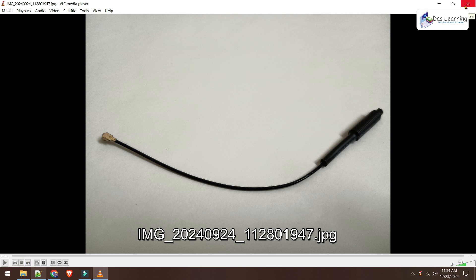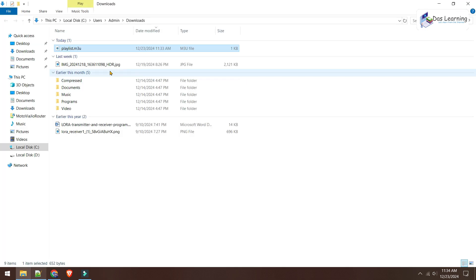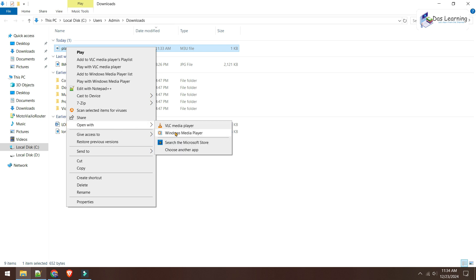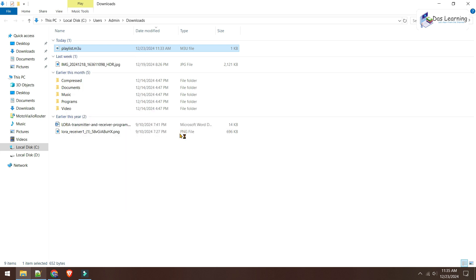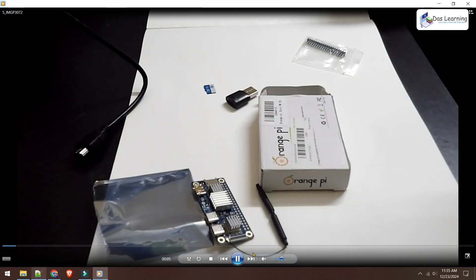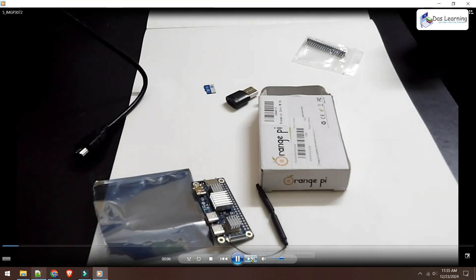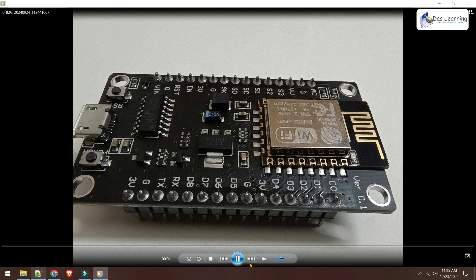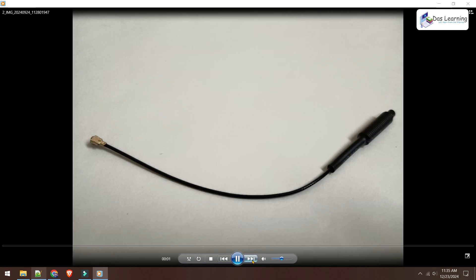If you do not have VLC player, we can do one thing. We can simply right click on this and open with and we can choose the native Windows Media Player, which works pretty much good. Click on open with and Windows Media Player. Here we go. It starts with one video. If you put next, it is getting now the second video. If you have any JPG or PNG file like photos, it will also show that. This is very cool.